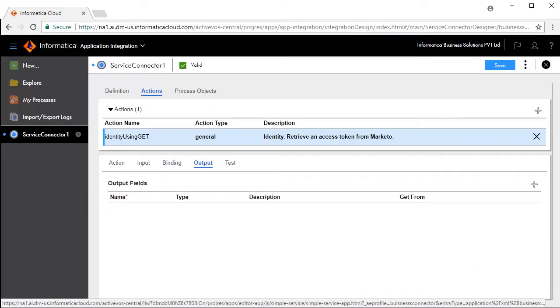The Binding tab defines the URL that you will connect to. The Output tab defines the output fields. We will add a few output fields.